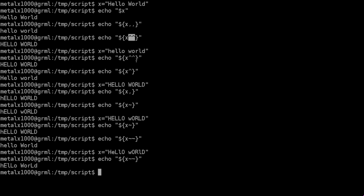If we do a single caret, it will make the first character within the entire string, whether it's capital or lowercase, it will make sure it's capital. If you do a comma, it will make the first character in the entire string lowercase.